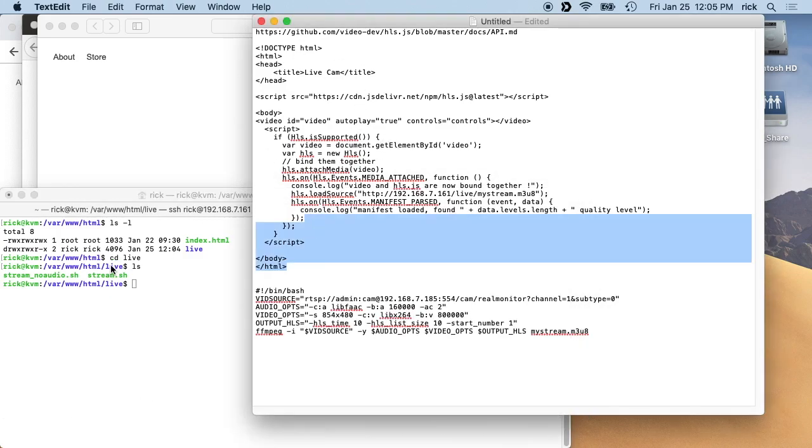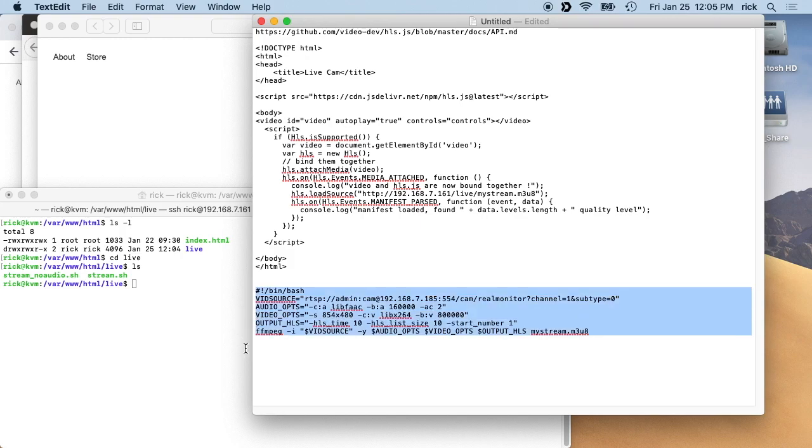And this is in the live directory. This is the basic of that script. This would be the regular version, not the no audio version.